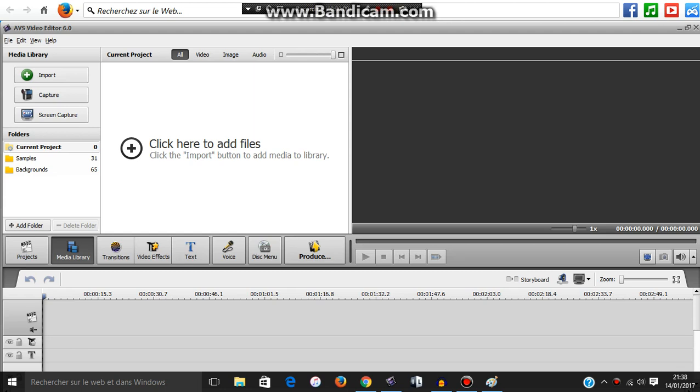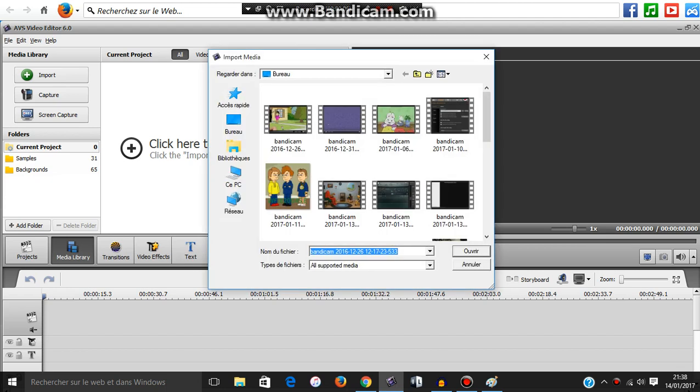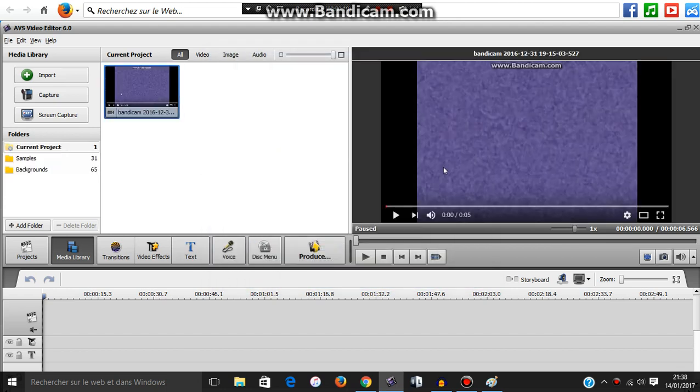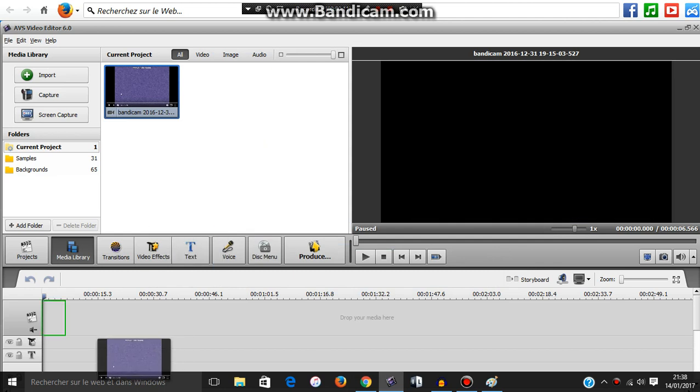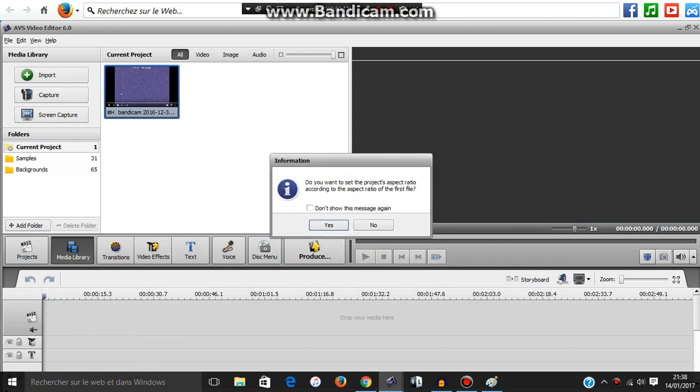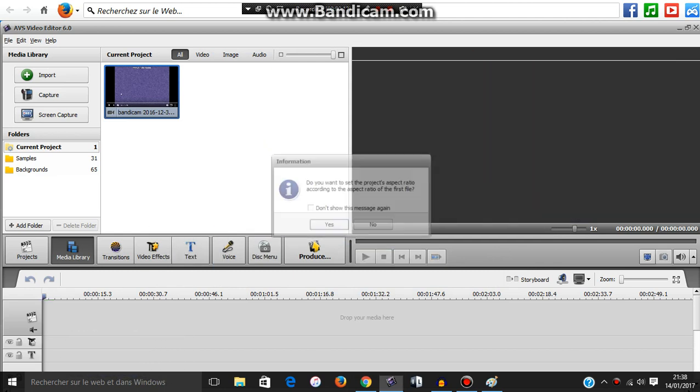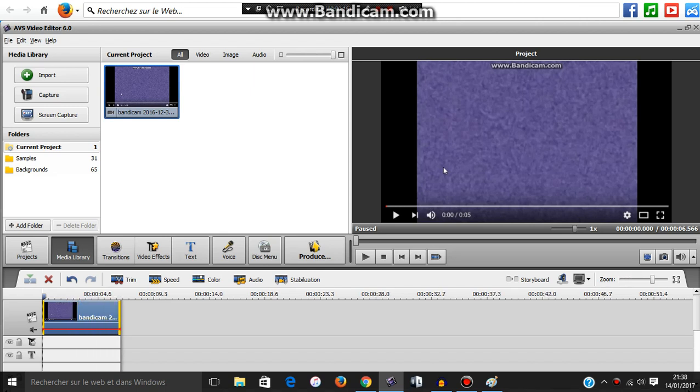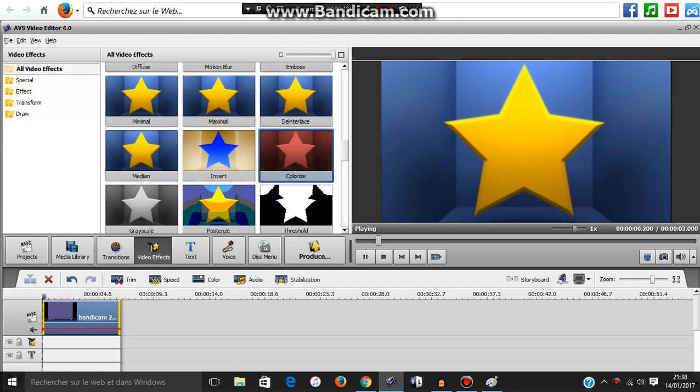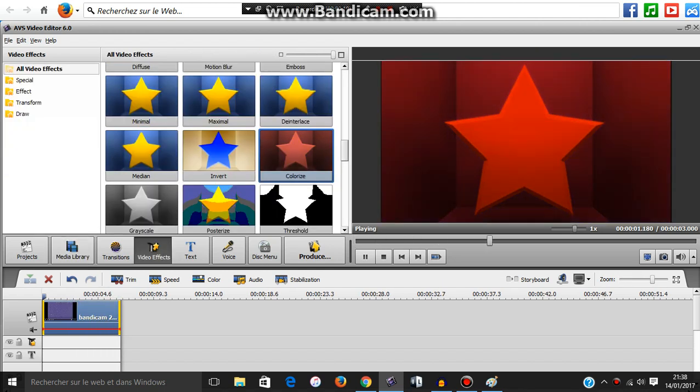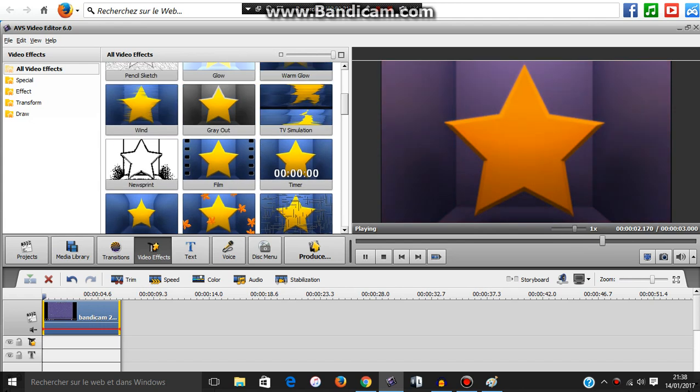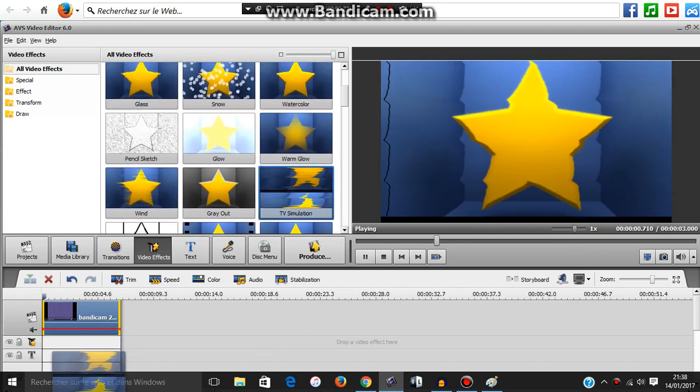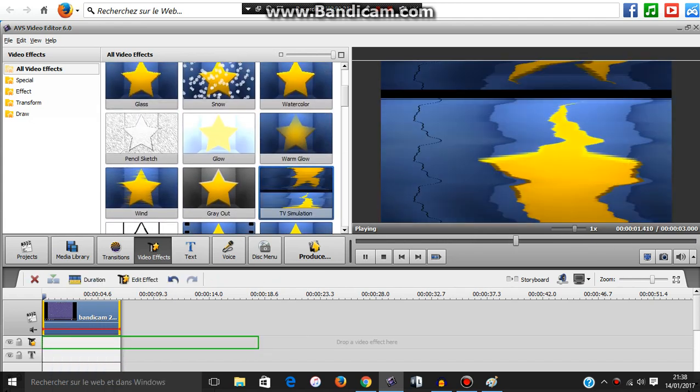Today we are going to make G major 3 on AVS. First you're going to need a clip. You might want to zoom in to make sure. So first, the most complicated bit, you're going to need the TV simulation.